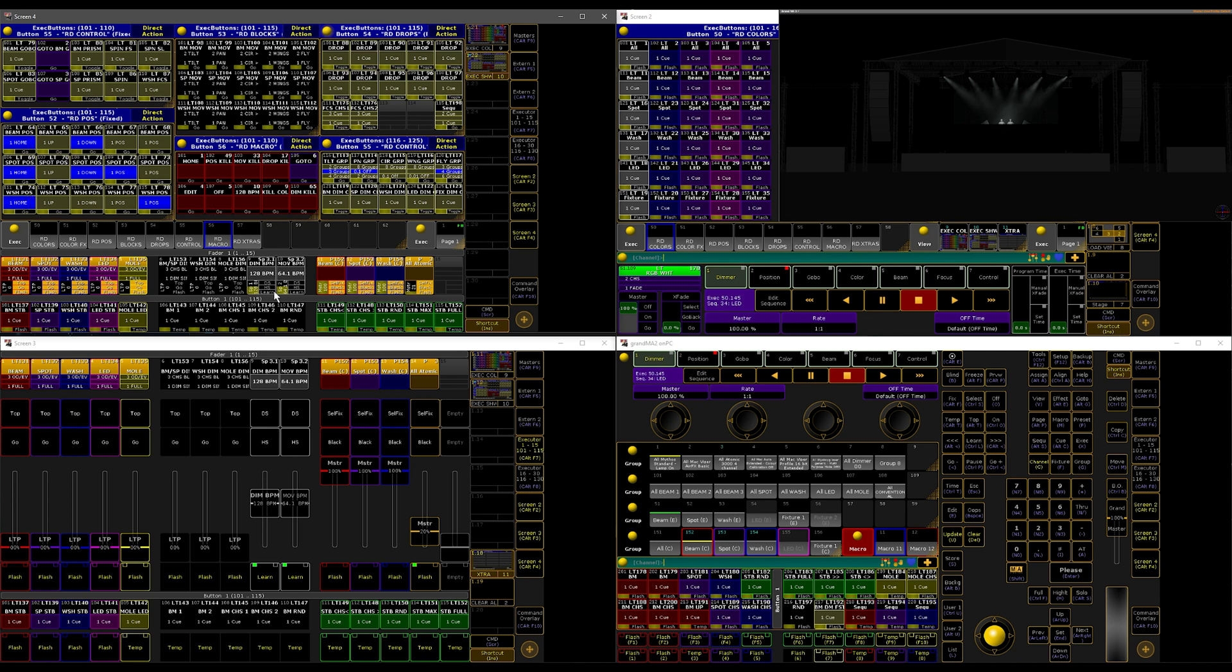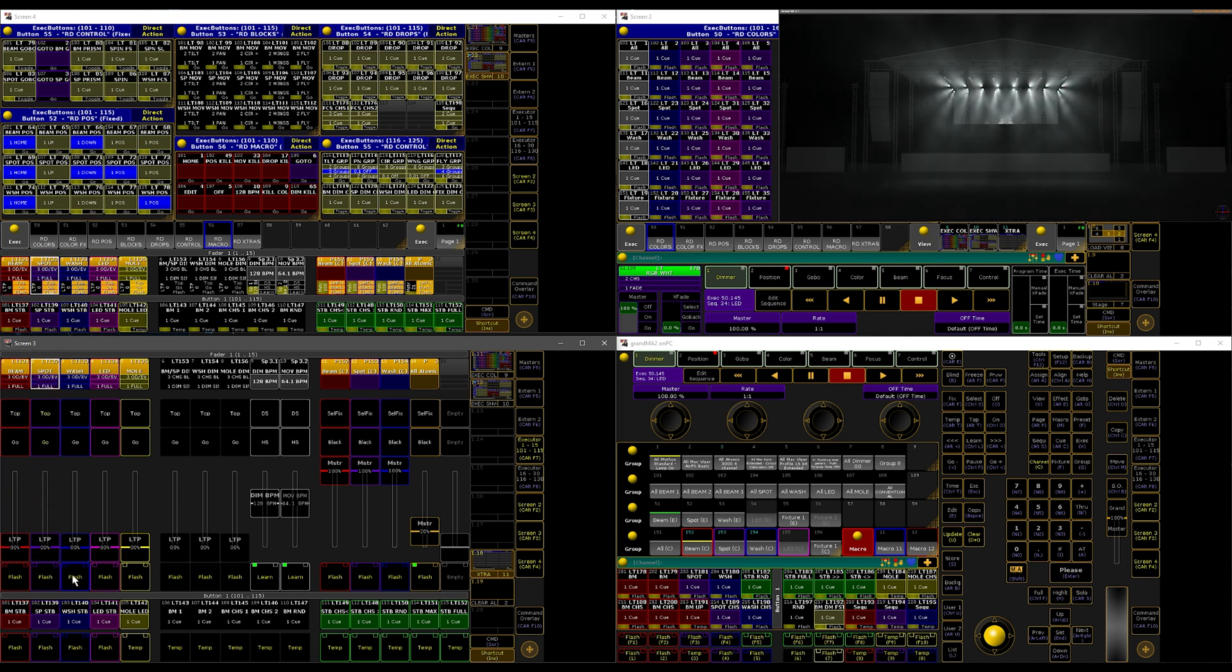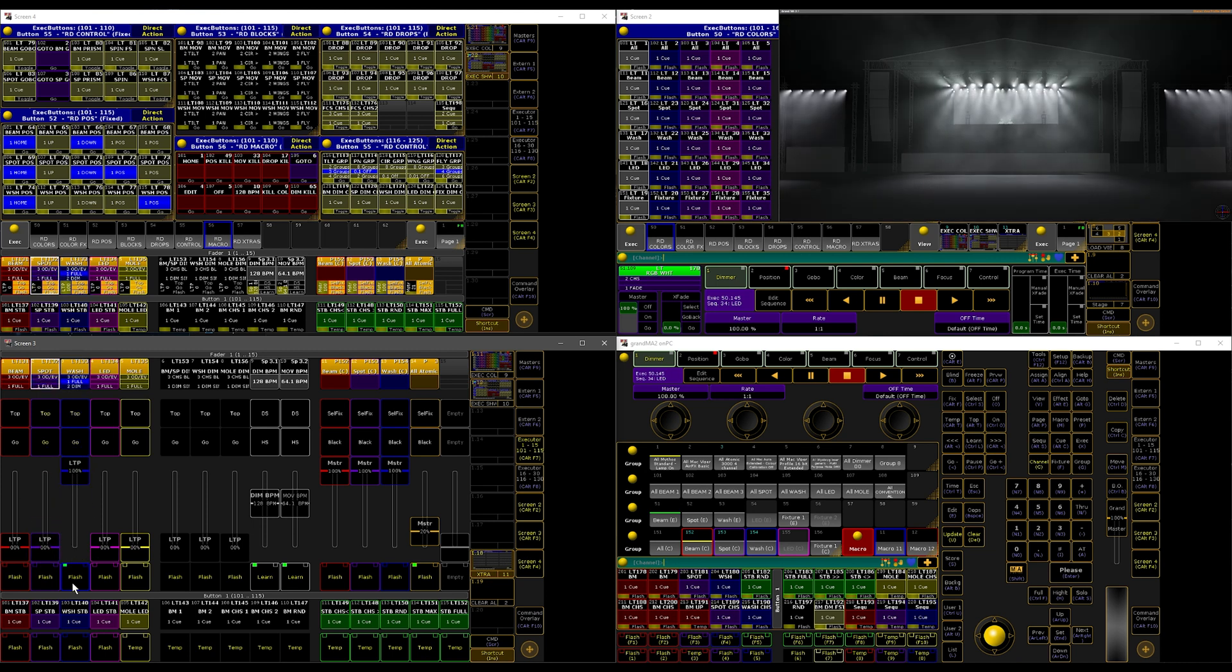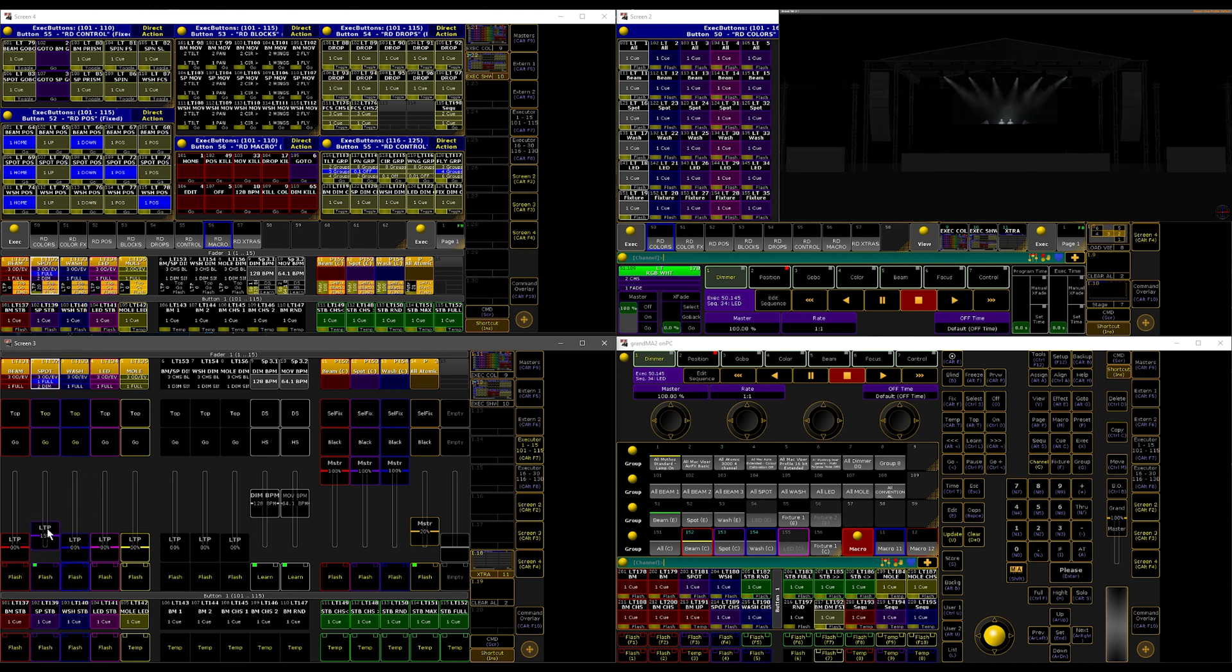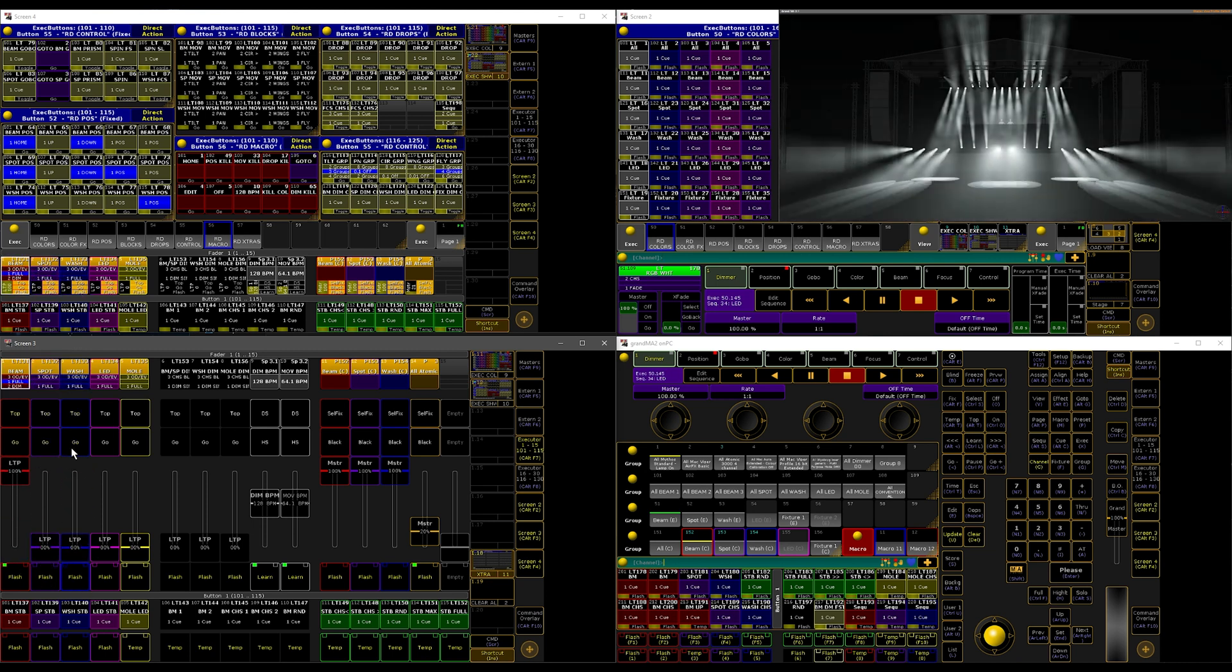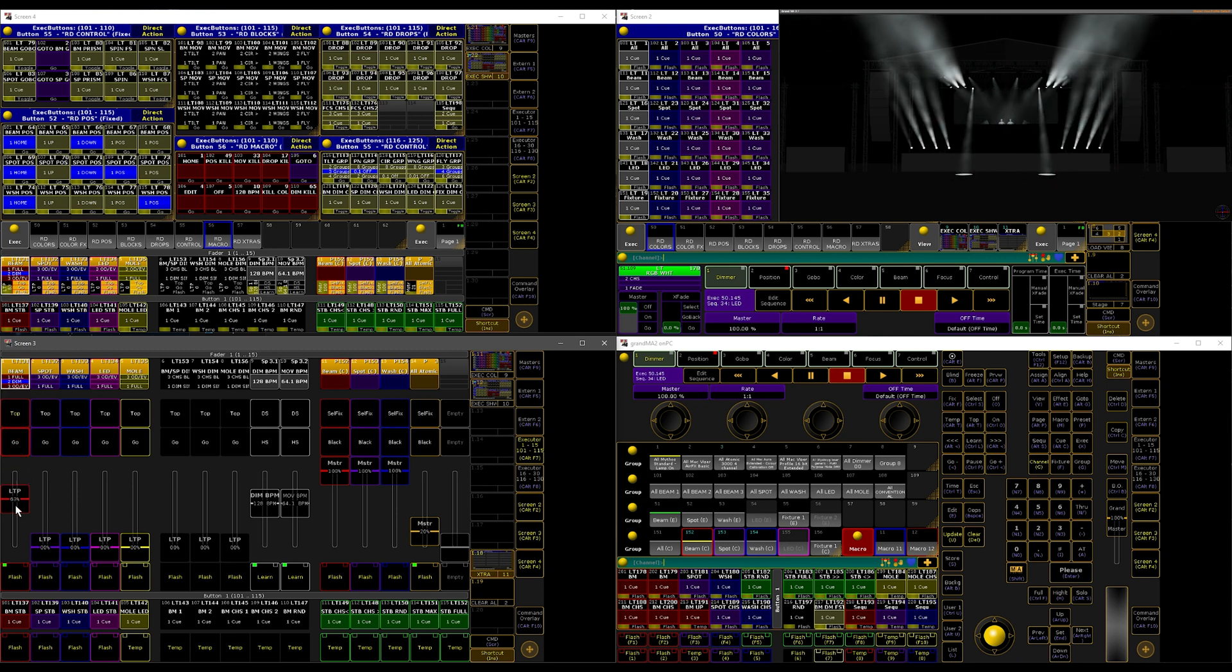So again, very basic. I have these simple faders here which do what they need to do, and I have some dimmer effects here.